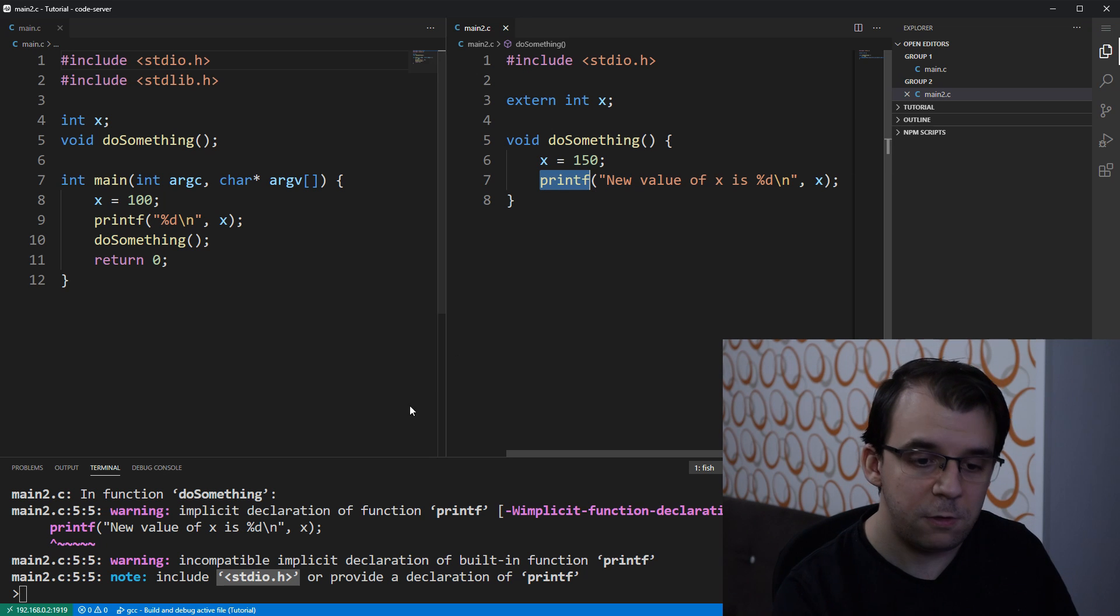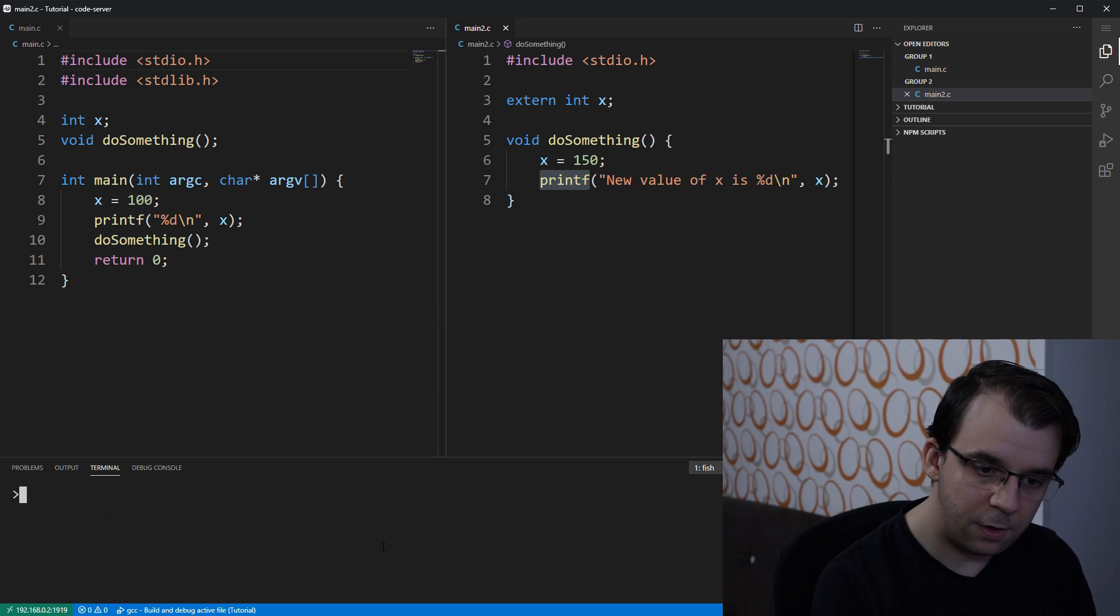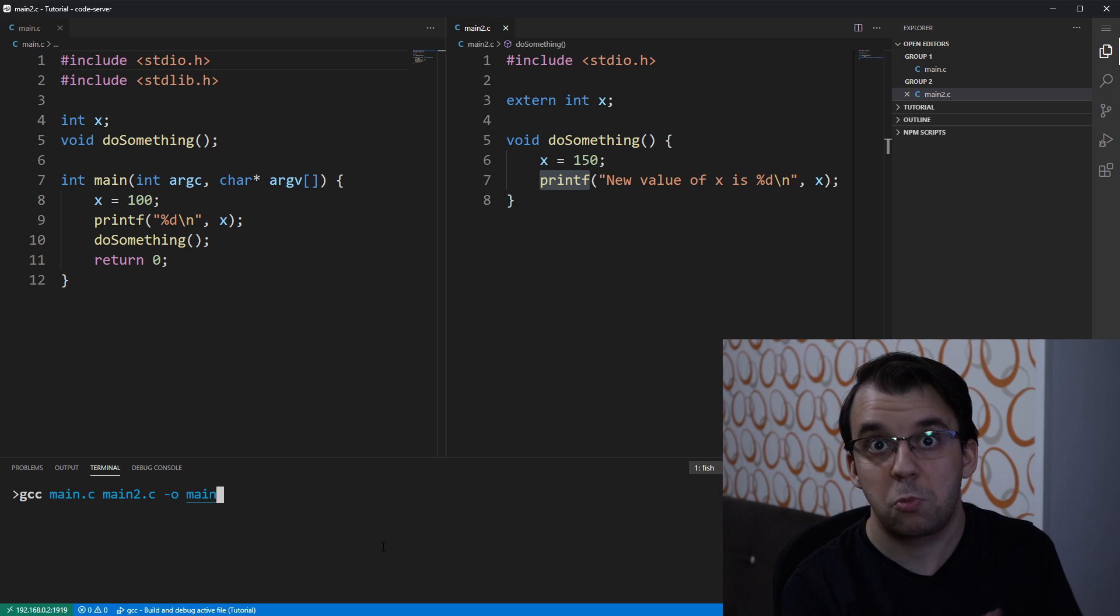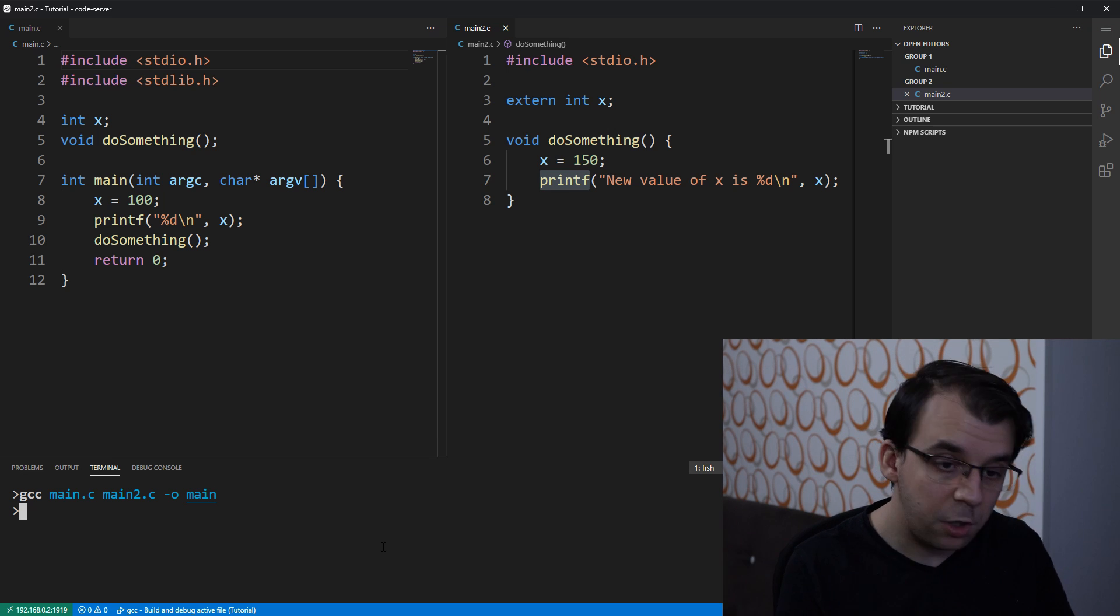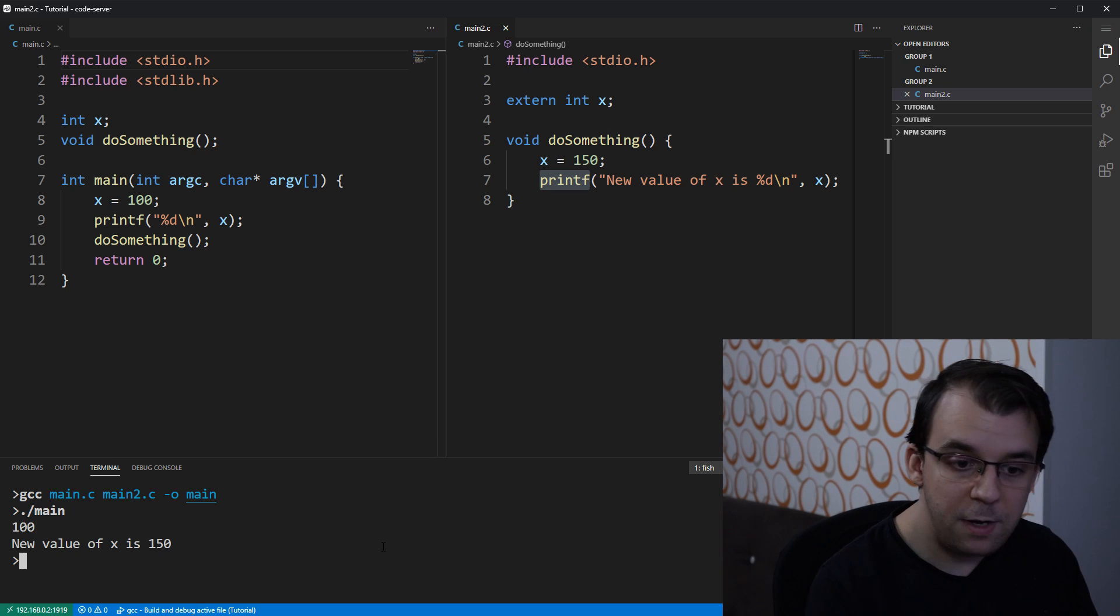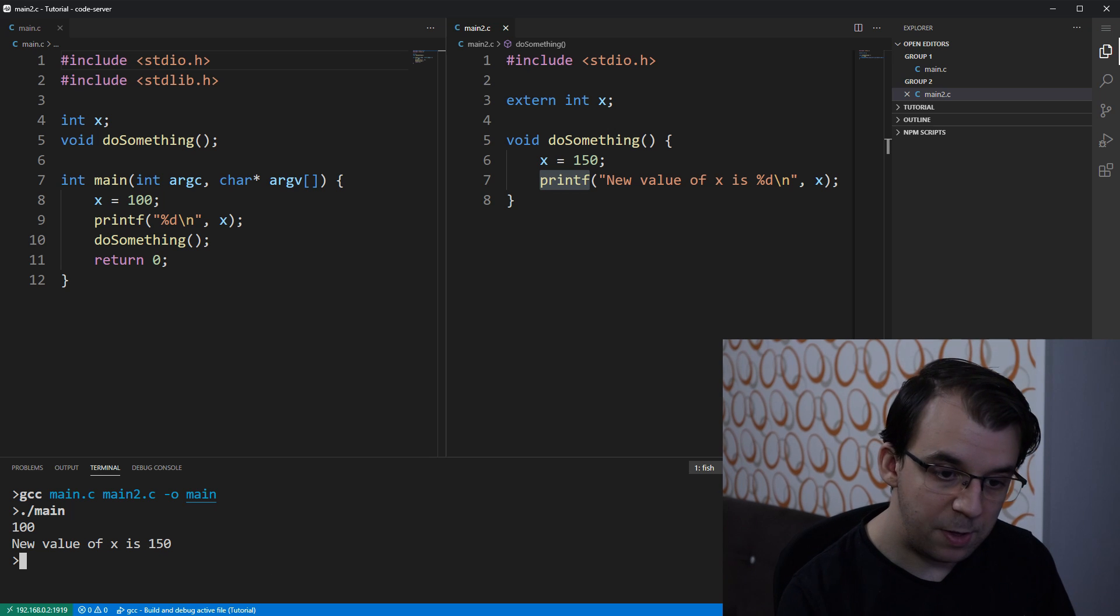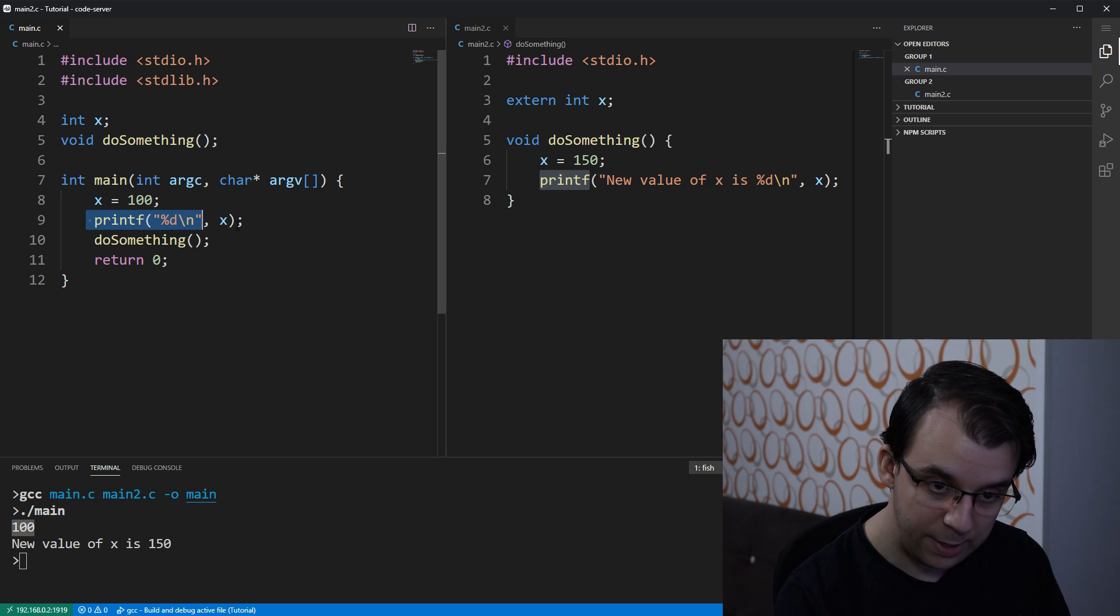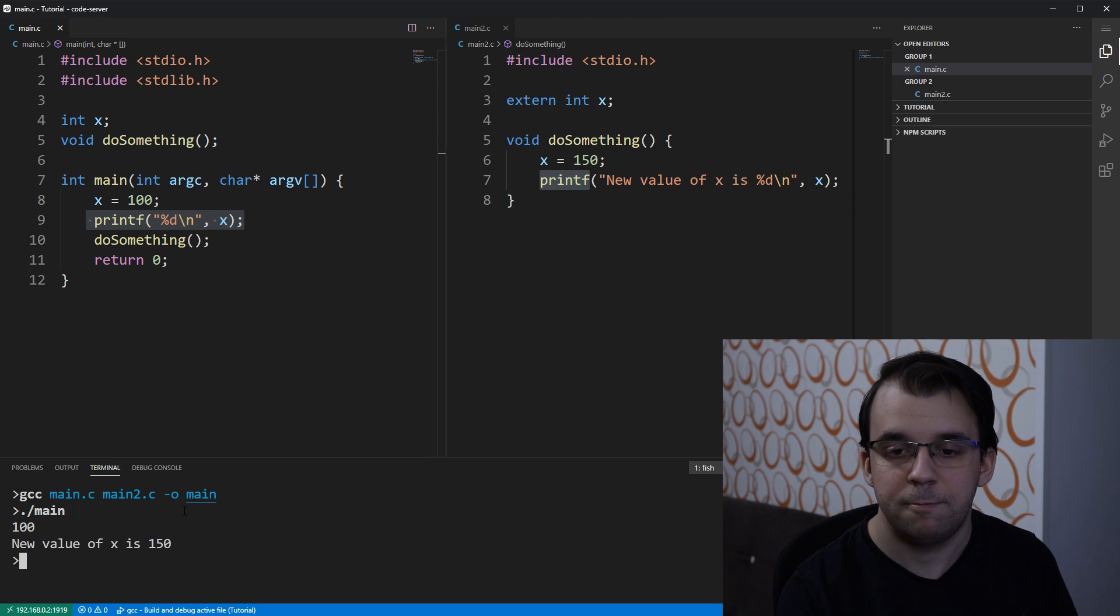So, I'm going to first do this and now let's clear the screen and try to compile it again and okay, that works perfectly fine. If I say main, we get the message 100 that is from the main function and then we get a new value of x is 150.